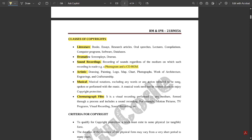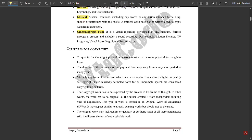These are the basic classes of copyrights — very important for examination. The criteria for copyright: to qualify for copyright protection, a work must exist in some physical or tangible form. The duration of existence of the physical form may vary from a very short period to many years. Virtually any form of expression which can be viewed or listened to is eligible to qualify as a copyright. Even hurriedly scribbled notes for an impromptu speech are considered copyrightable material.